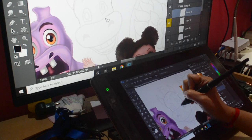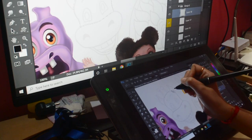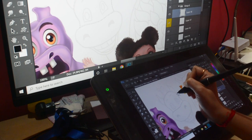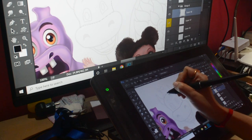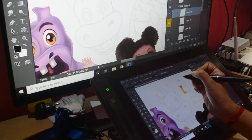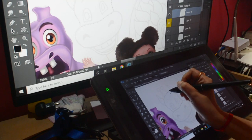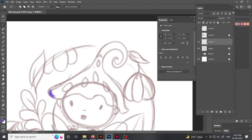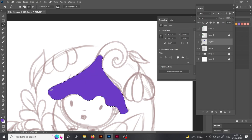Tool number 3 is the Selection Tool. If you want to colour any particular area with just one colour, you can select those areas with the selection tool. I usually use the Lasso Tool or the Polygonal Lasso Tool for this.